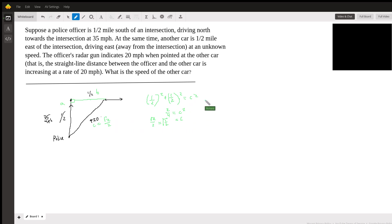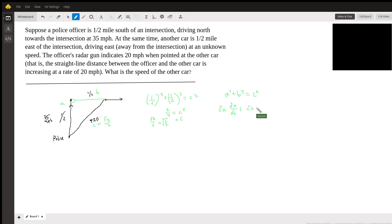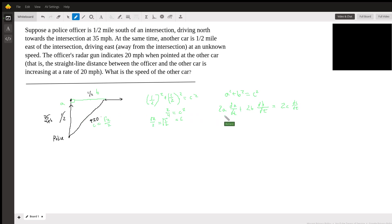Now we'll do some calculus. So A squared plus B squared equals C squared, and we're going to differentiate with respect to time. That gives us 2A times dA/dt plus 2B times dB/dt equals 2C times dC/dt. Now we fill in what we know. Well, A is one-half, so we've got 2 times one-half. And we know that the police car is headed toward the intersection at 35 miles per hour, which means A is decreasing.